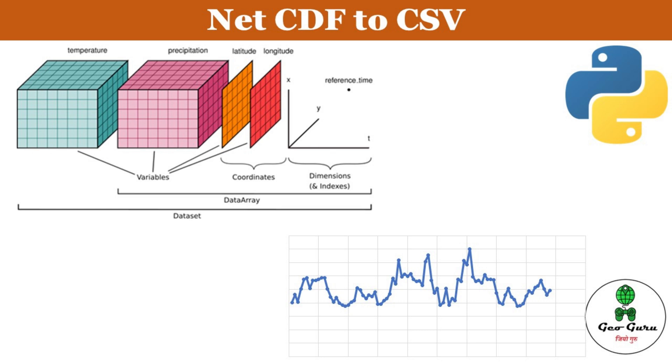Hello everyone and welcome to JioGuru. In this video, we'll explore how to extract data from a NetCDF file and store it in a CSV or text file using a simple Python script. Let's dive in and make this process easy and straightforward.